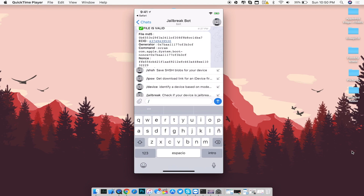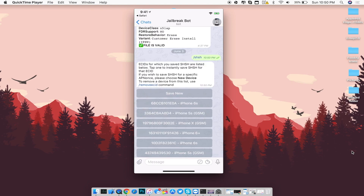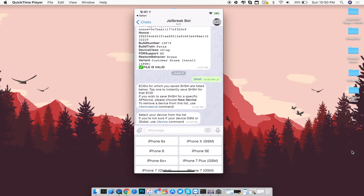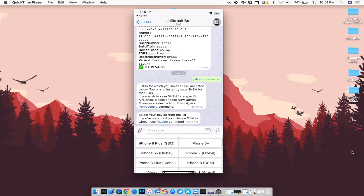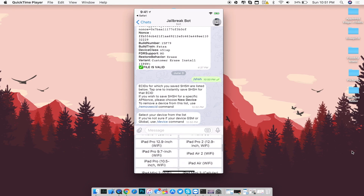Click on SHSH and it's going to ask you to either save a new SHSH blob for a new device, if you're using this for the first time. As you can see, I have a ton of other devices already saving SHSH blobs. Go ahead and click on Save New and you'll get a pop-up showing a list of different devices you can save SHSH blobs for, ranging from iPhone 2G onwards.